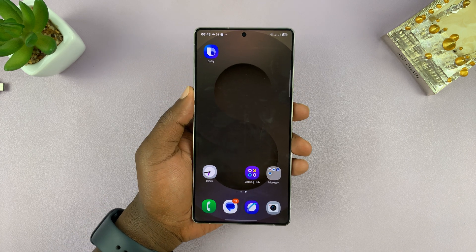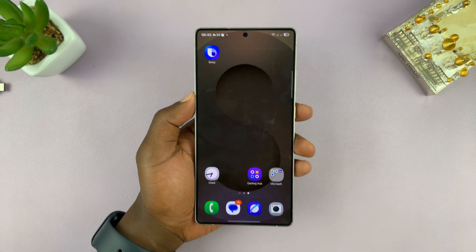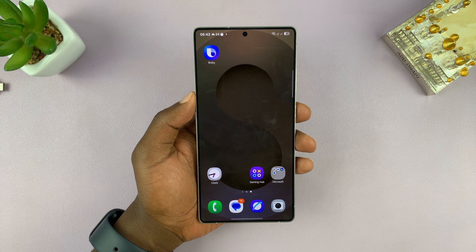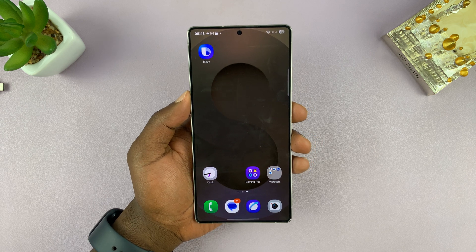I'll be showing you how to enable LED notification lights on your Samsung Galaxy S25 or S25 Ultra.